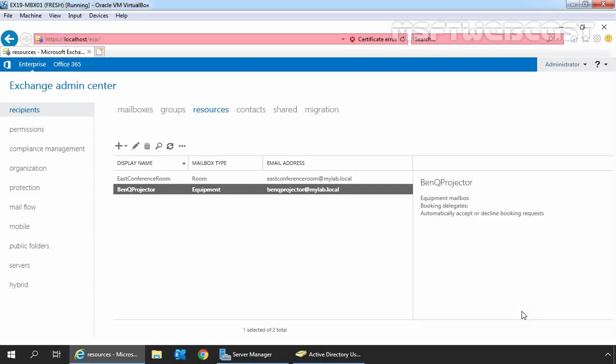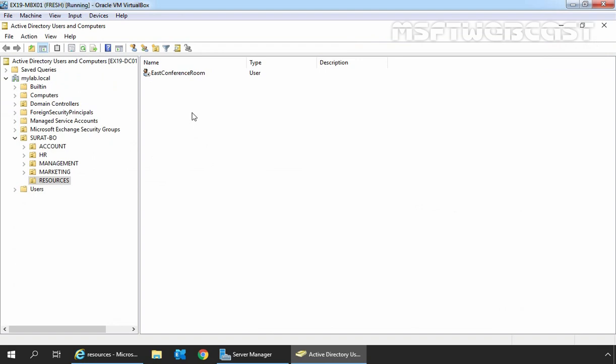We can verify that the Equipment mailbox is created successfully from the list of resource mailboxes. Just like Room mailbox, we can also configure properties of Equipment mailbox. Let's check the status of the associated user account for this Equipment mailbox in Active Directory. Click on Active Directory Users and Computers console, click on Refresh, and here we can confirm that the associated user account is also disabled, just like Room mailbox. So when you create Room mailboxes or Equipment mailboxes, the associated account with that resource mailbox will be disabled automatically.